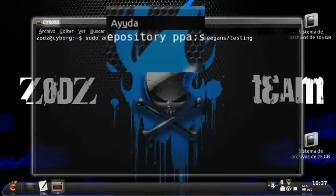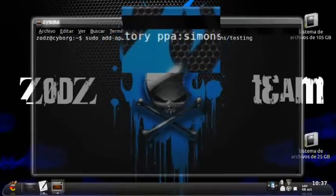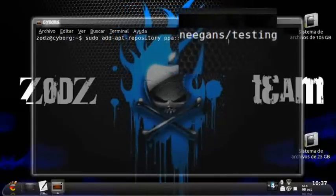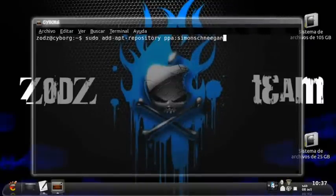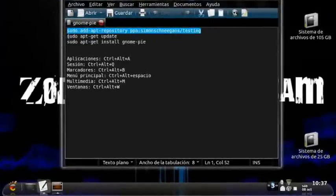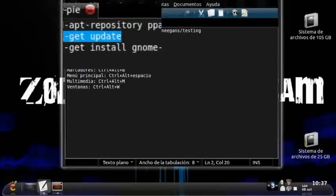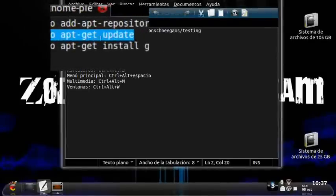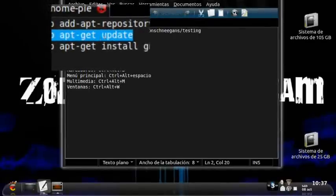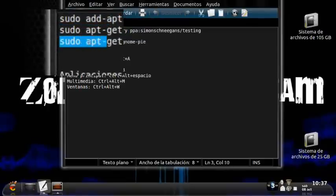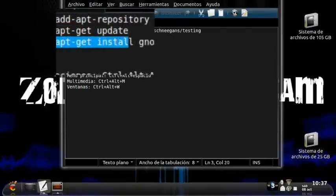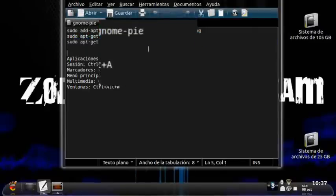Here is the address: ppa2.simmonschains — something for testing. After we add these repositories, the next step is to reload them with sudo apt-get update. And finally we run sudo apt-get install genompie. I'll leave all of this in the description below.